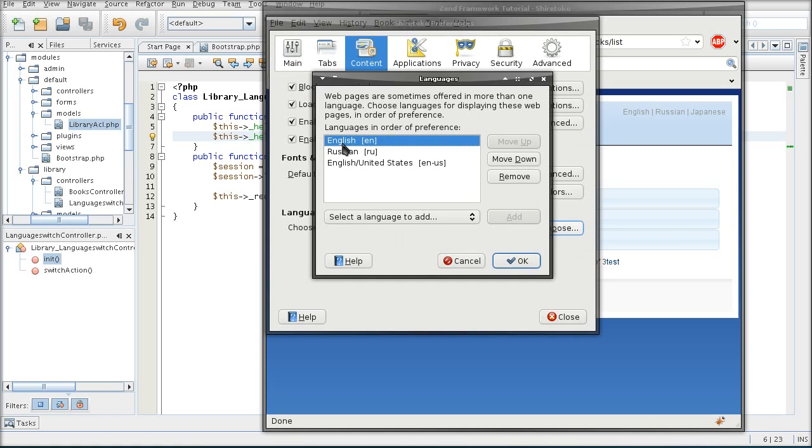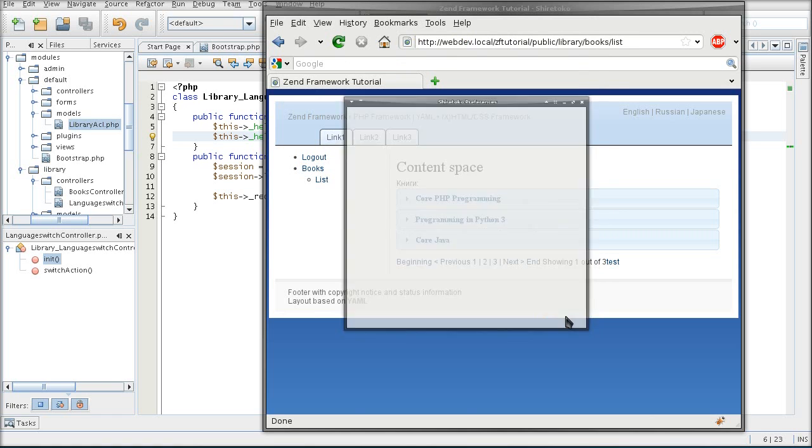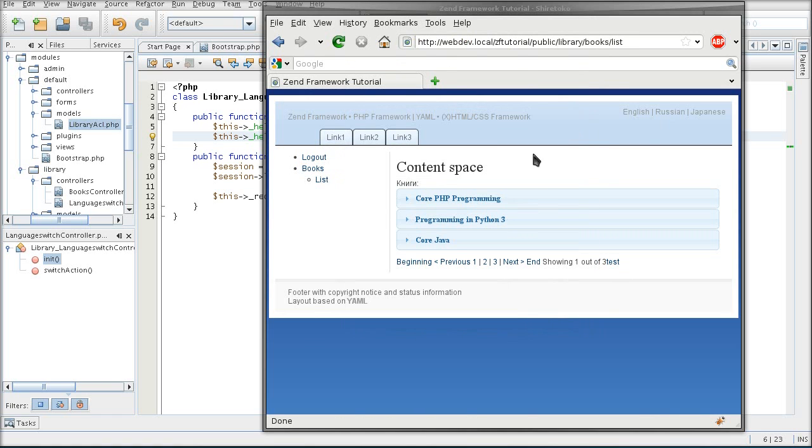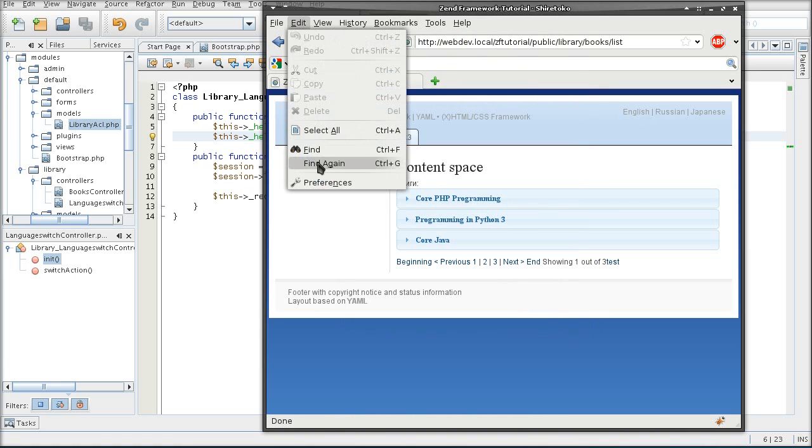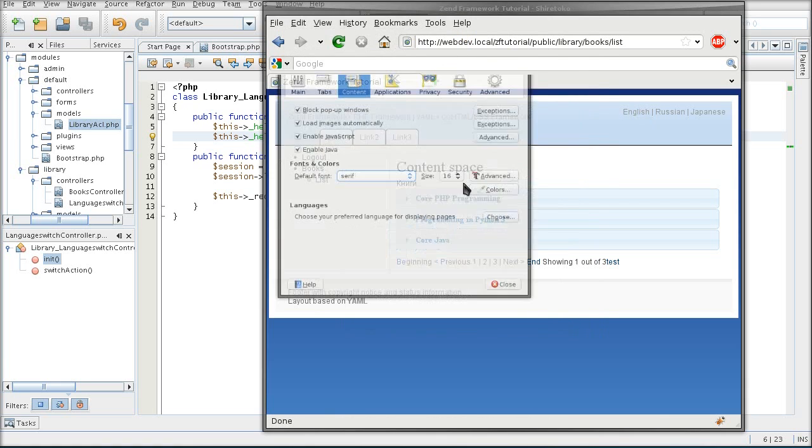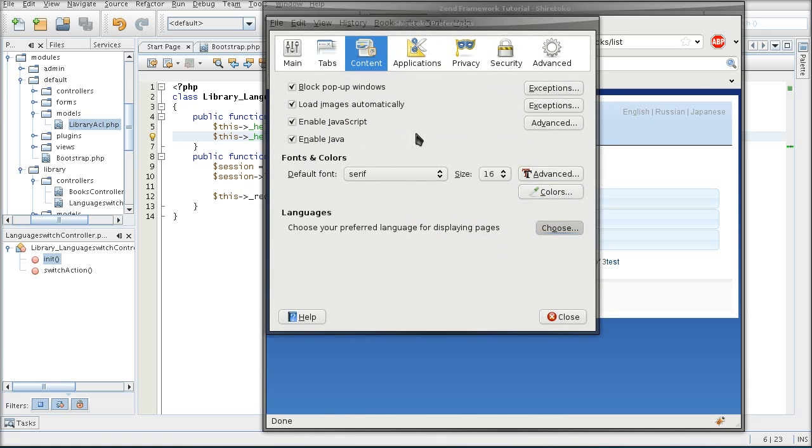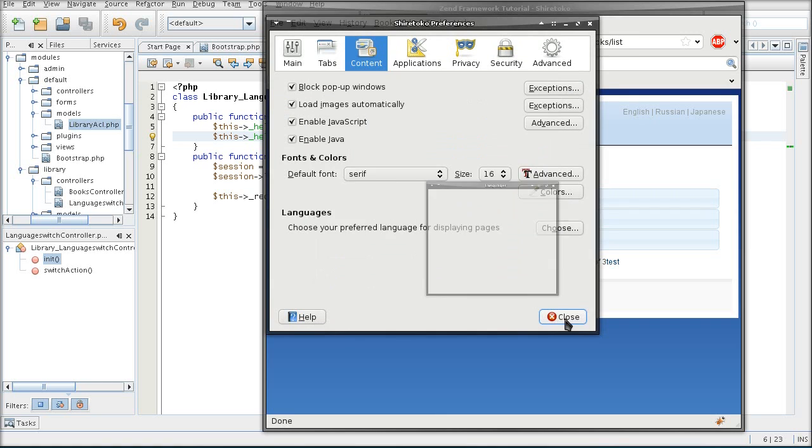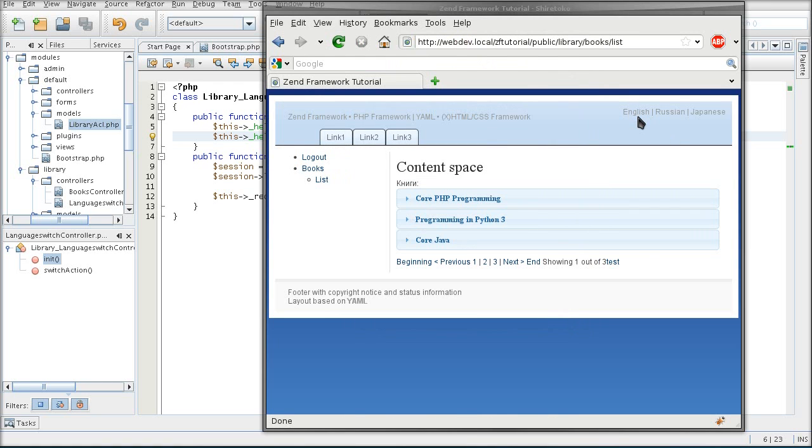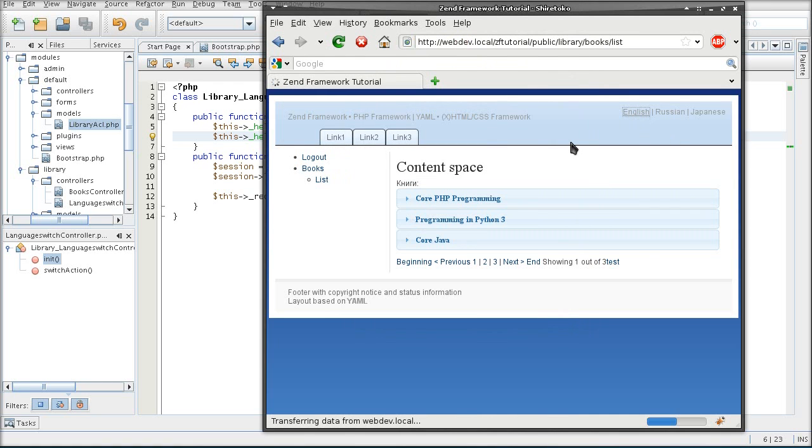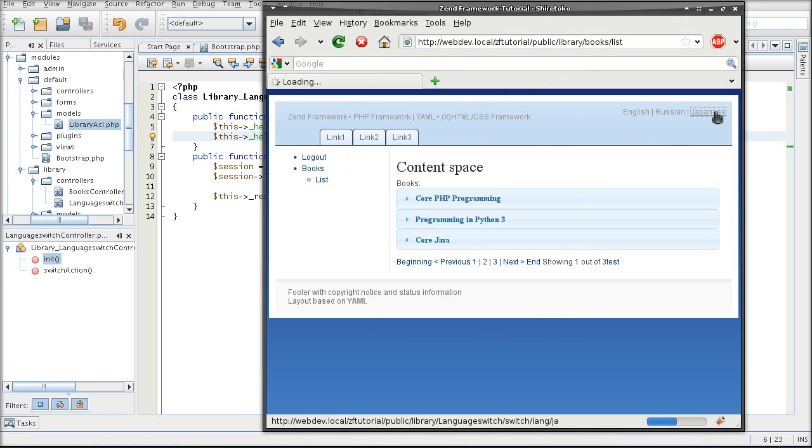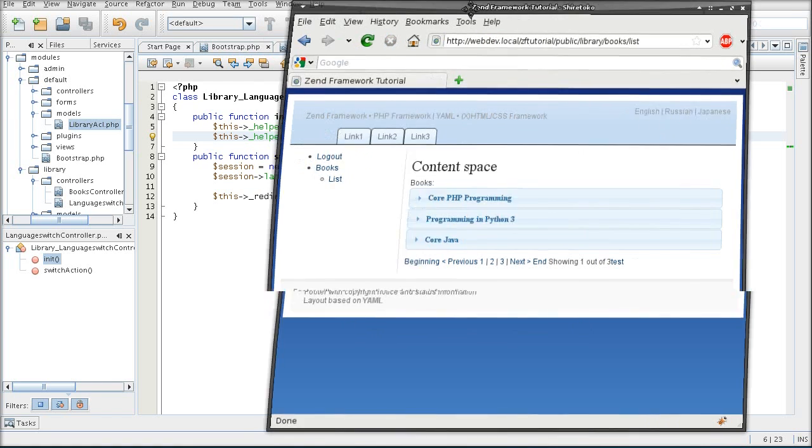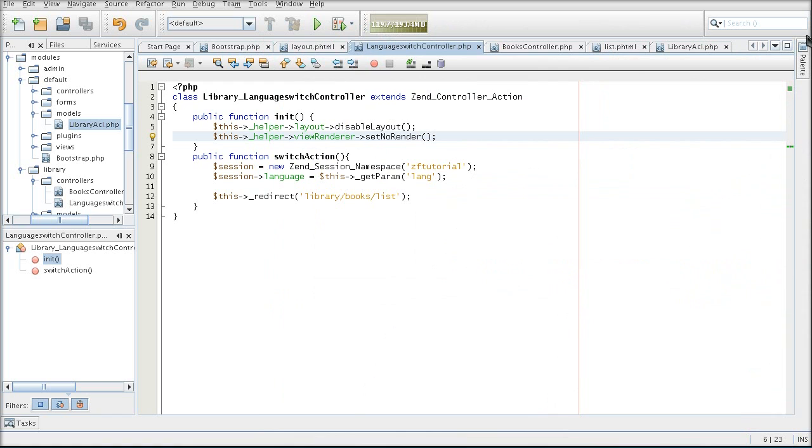So even though I have English up top, I am still able to view the page in Russian, and vice versa. If I have a page in Russian, I can still view it in English if I choose to. And if I choose a language that I don't have at all, it's still going to be displayed in English thanks to our check for valid languages.